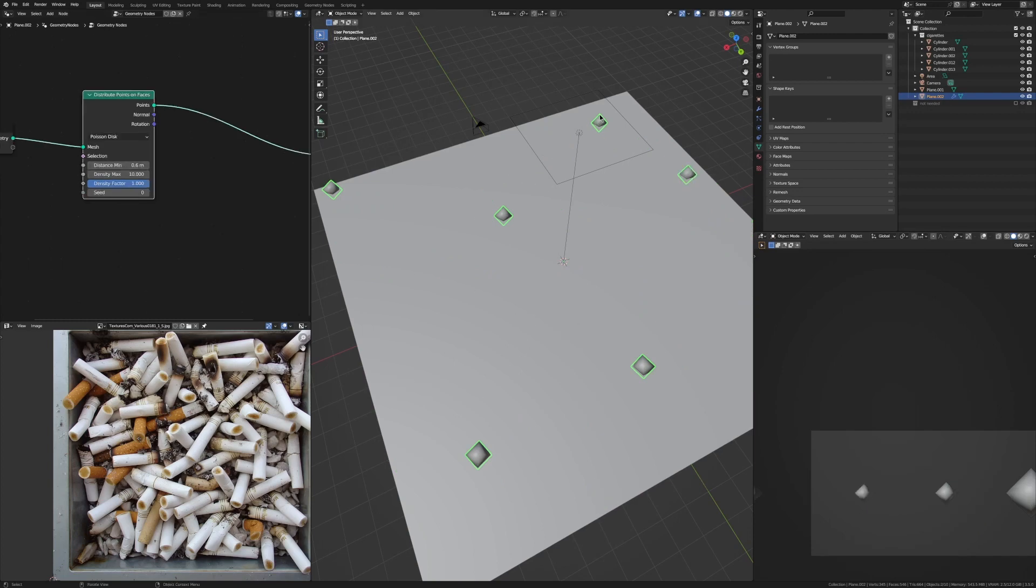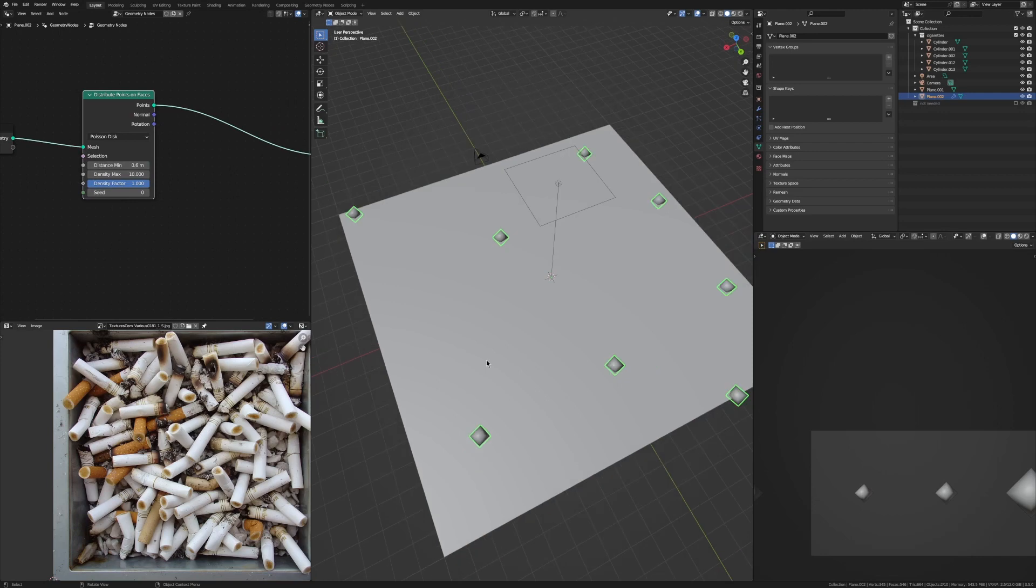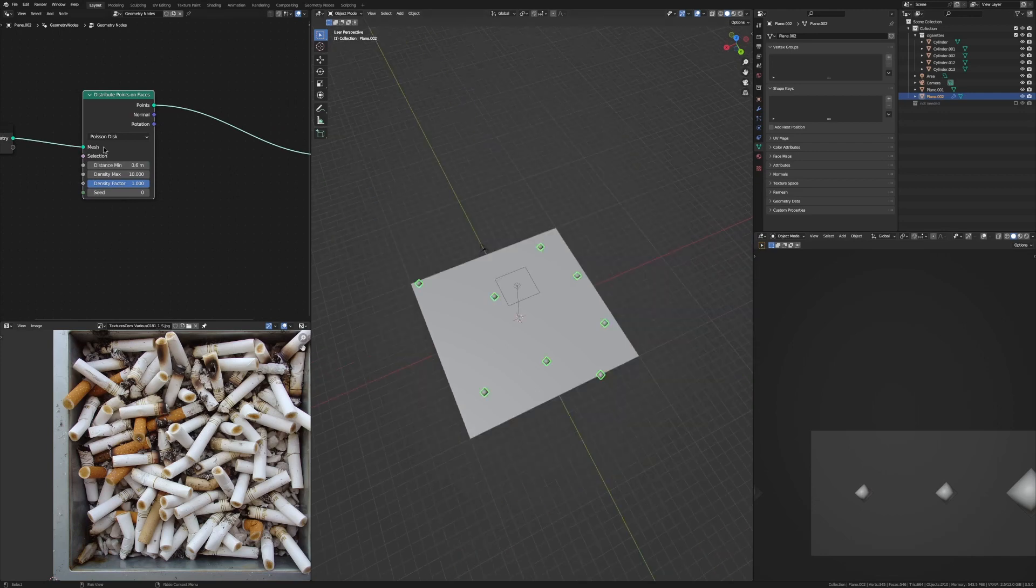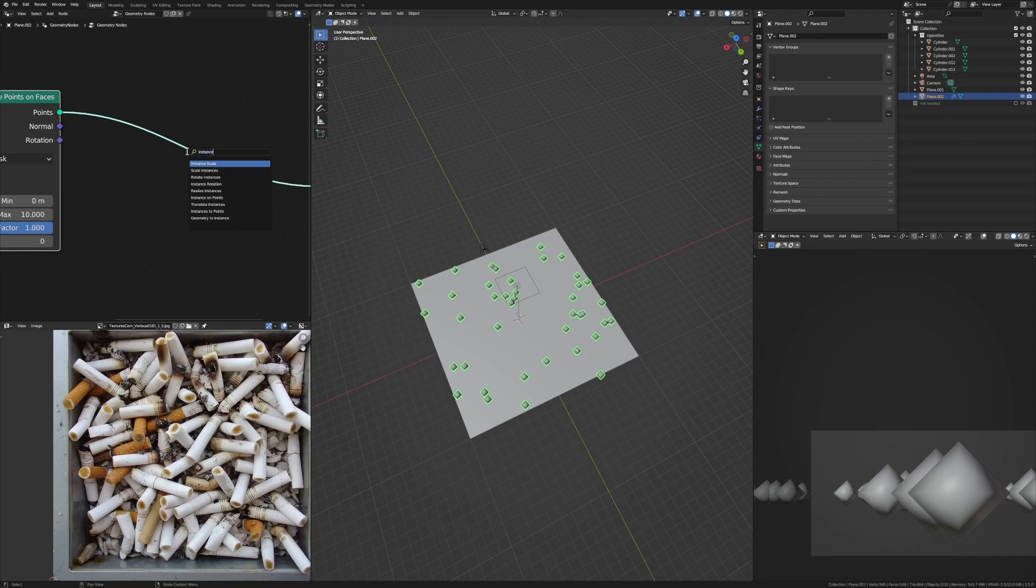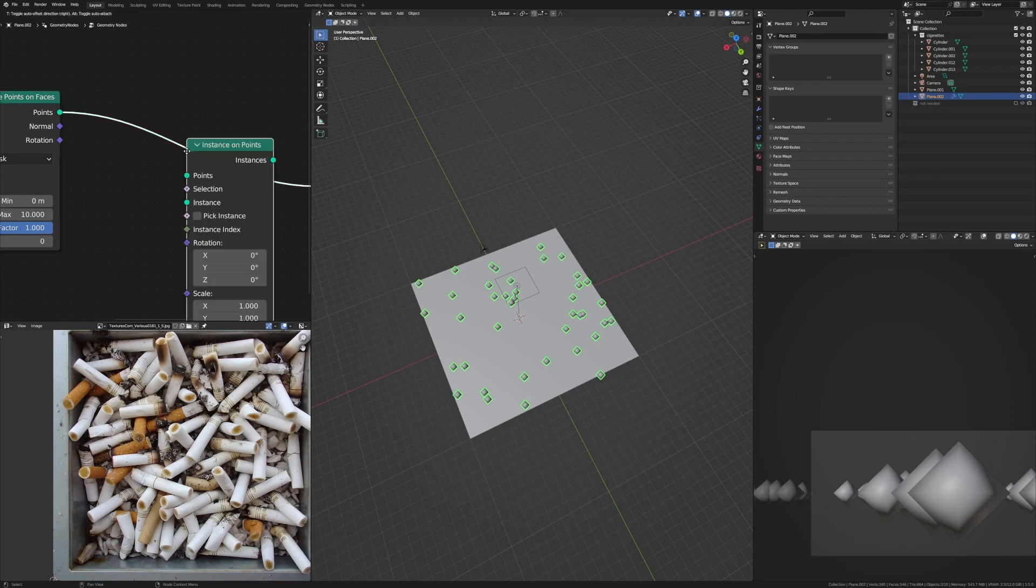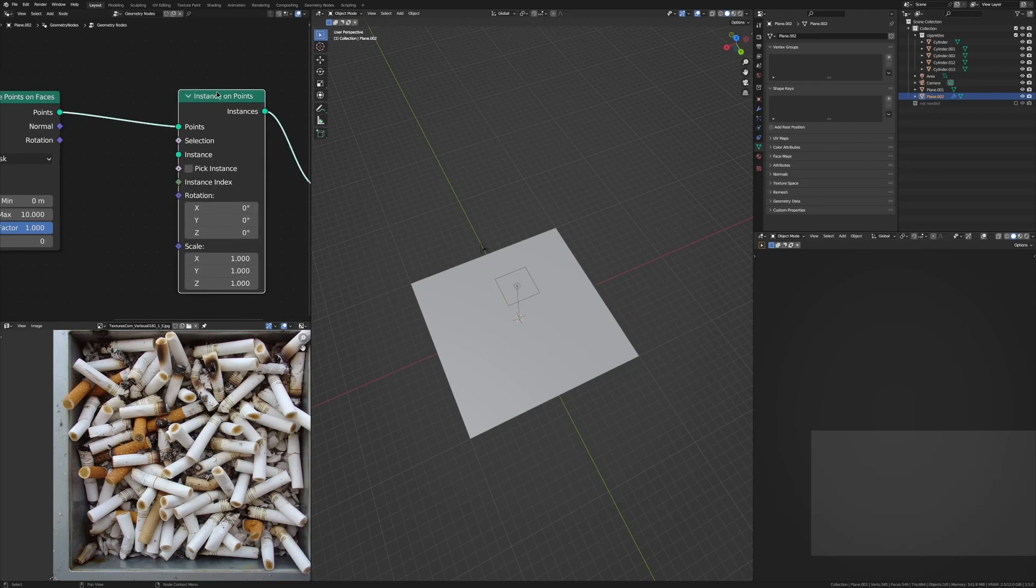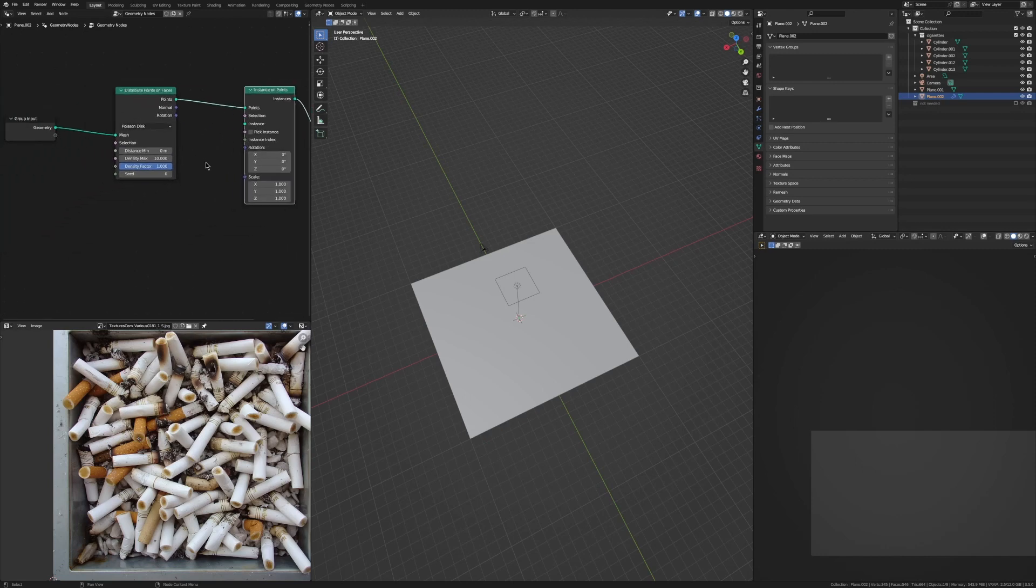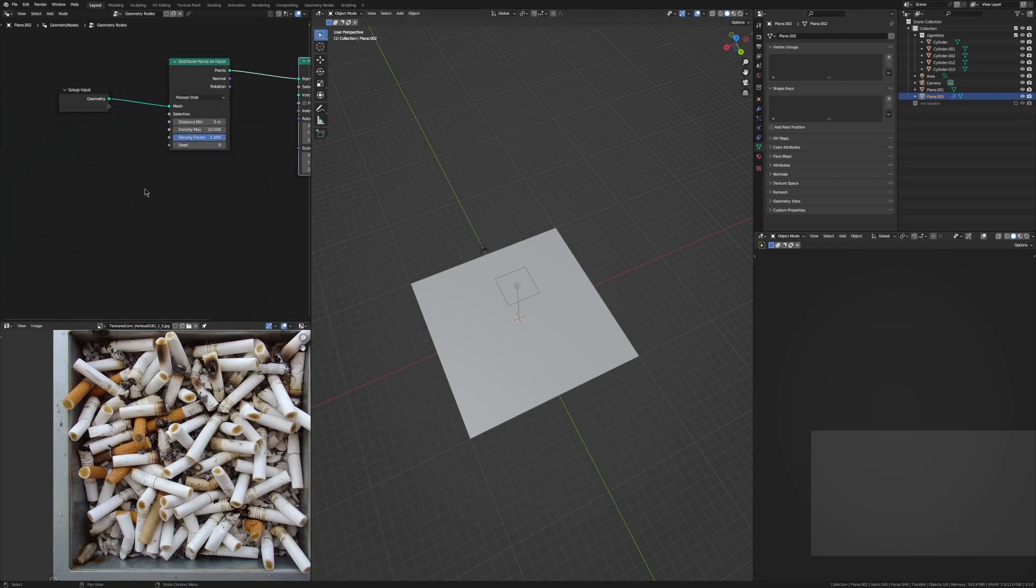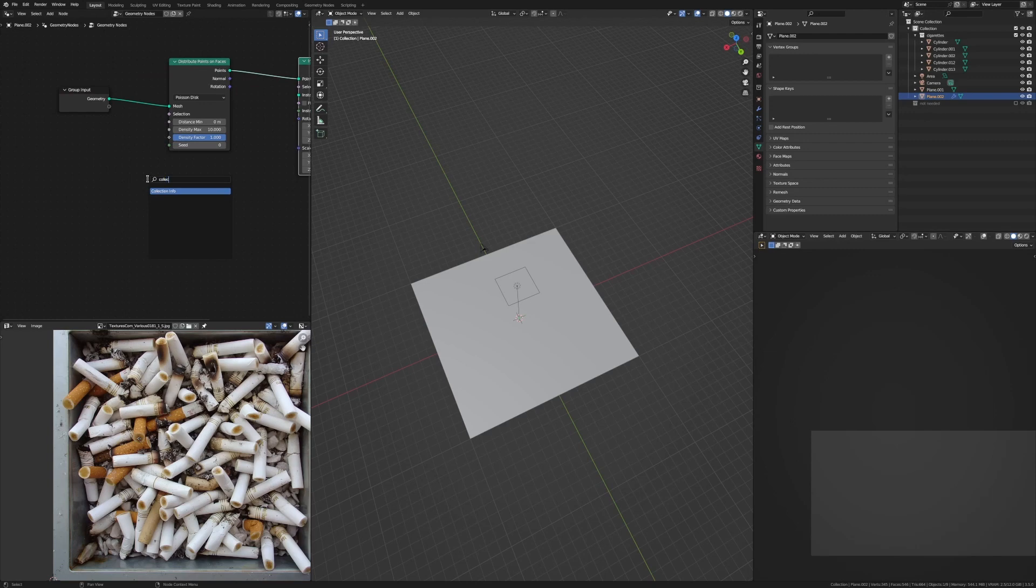But we don't want to just distribute these random points on the face, we want to distribute our cigarettes. So to do that we're going to use Instance on Points, so now it's going to instance something on these points that it's been given, and we want to instance our cigarette collection. So let's just add in a Collection Info node, open up the cigarettes, and plug Instances into Instance.